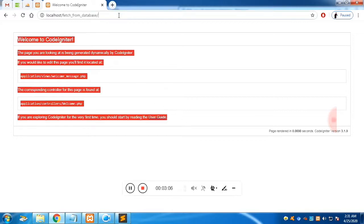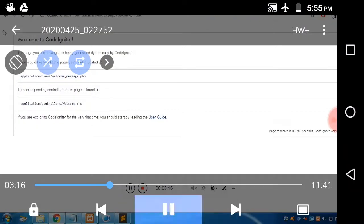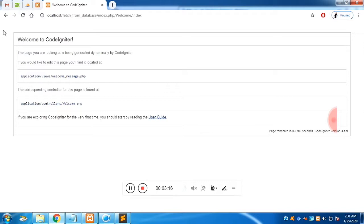Now let's understand the fundamentals of CodeIgniter — how a web page loads. When you type 'localhost/fetch_from_database' in the URL, CodeIgniter gets into index.php. From there, it looks for the default controller, which is 'welcome' with a capital W.